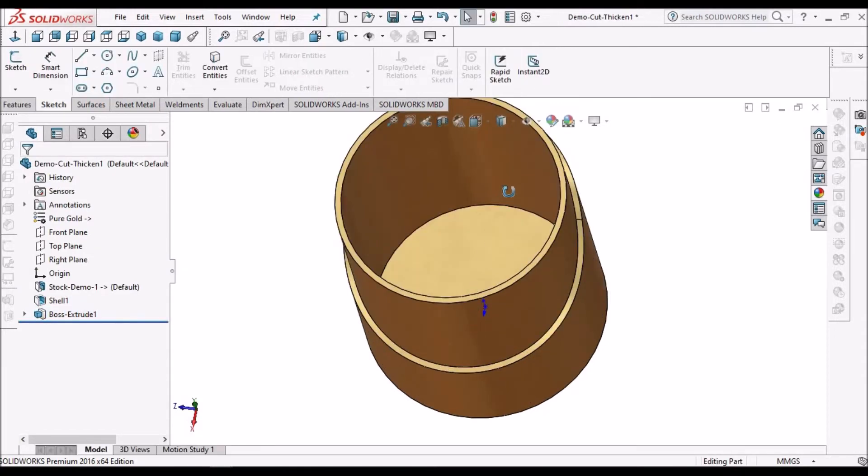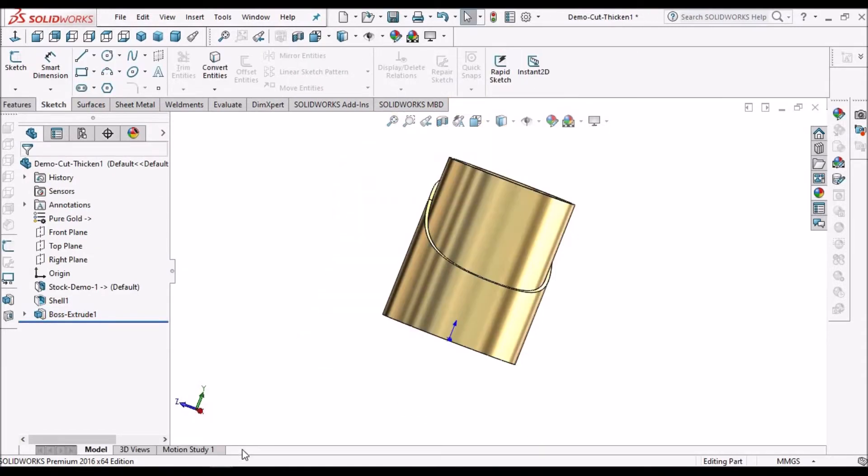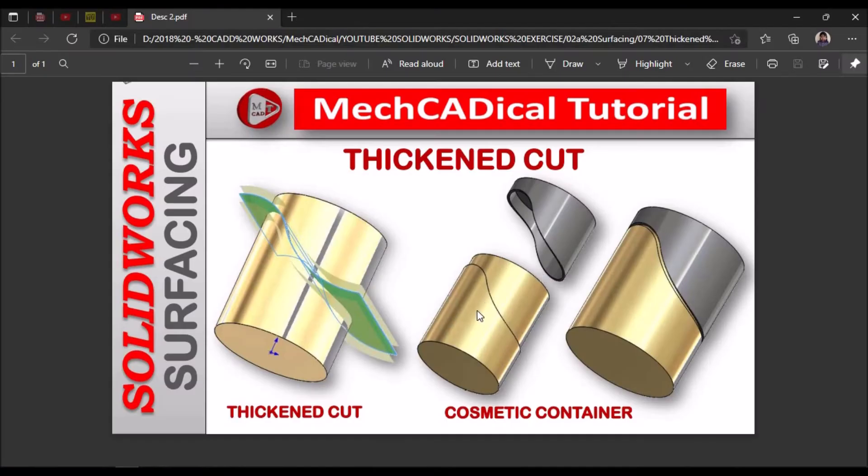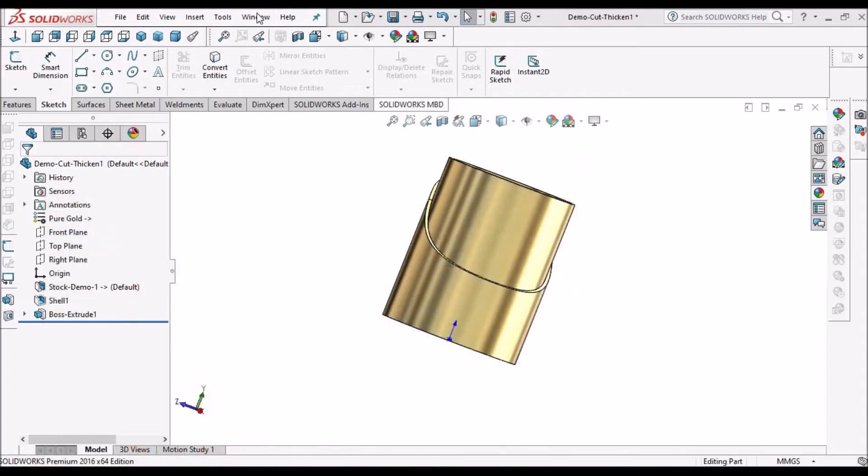The bottom component is created. Now let's go to the main body.